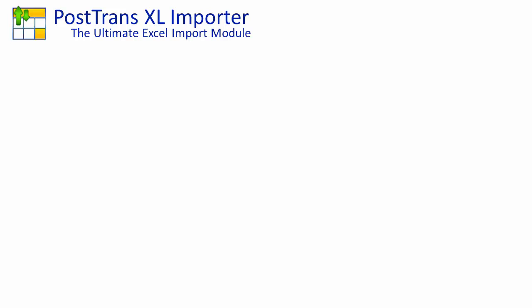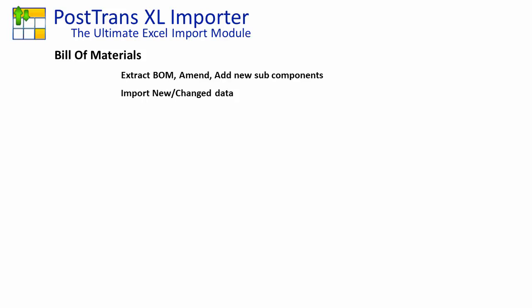In this video, I'm going to demonstrate using PostTrans to manipulate Sage Line 50 Bill of Materials data. First, we're going to extract some BOM data, and then we're going to amend those Bill of Materials components, add some sub-components, and then re-import the new and changed data back into Sage Line 50.